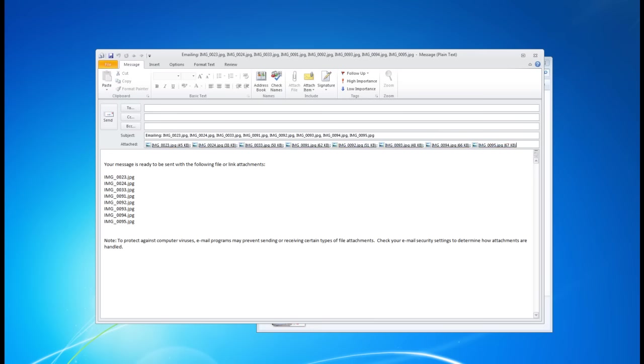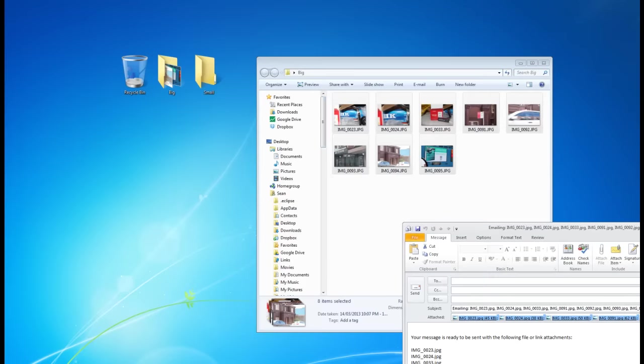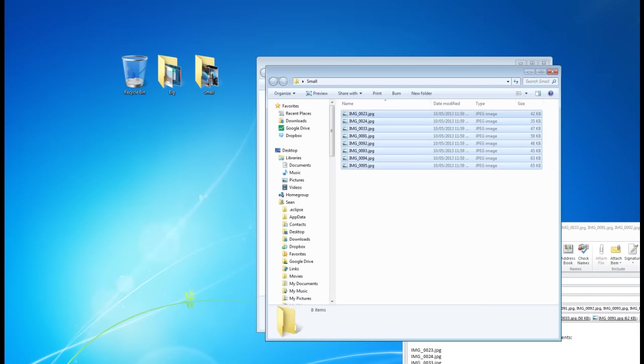All you need to do is just highlight all of these, right click, copy, and then you'll just need to go to your small folder and right click and paste.